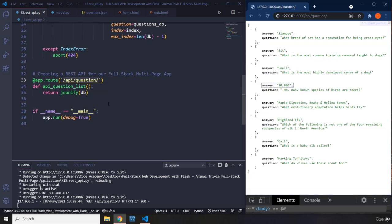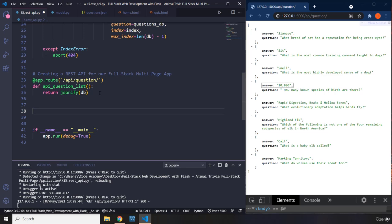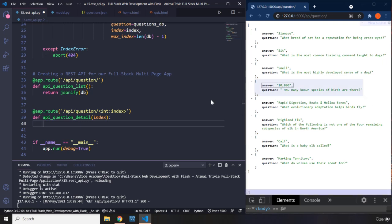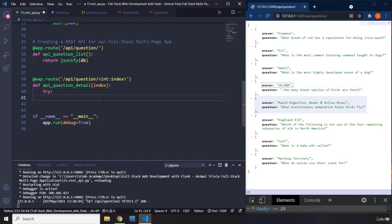We have all of our questions — that's the first view function. The second one is going to show us individual questions. I'll say app.route, provide '/api/question/', and use a parameter within this URL — it has to be an integer for the index. I'll define the view function: def api_question_detail, passing index as a parameter. I'm going to handle errors as well, so I'll say try: return db at whatever index the user is trying to access.